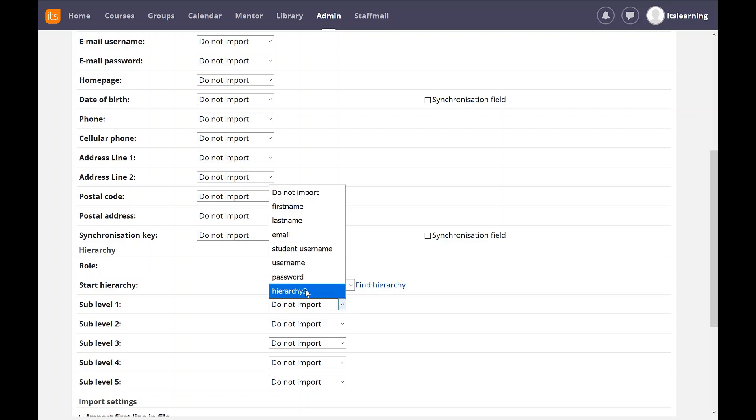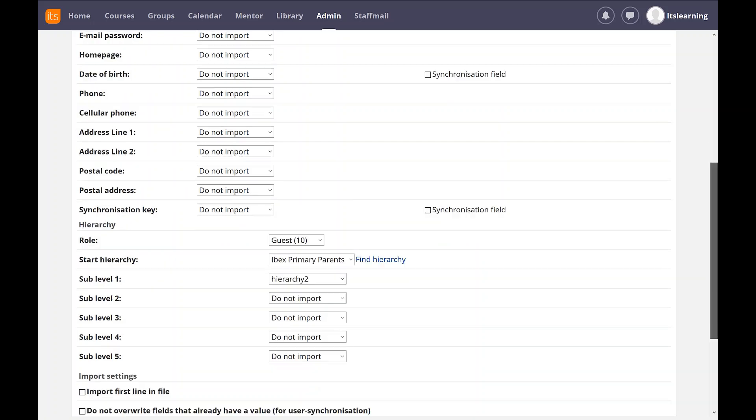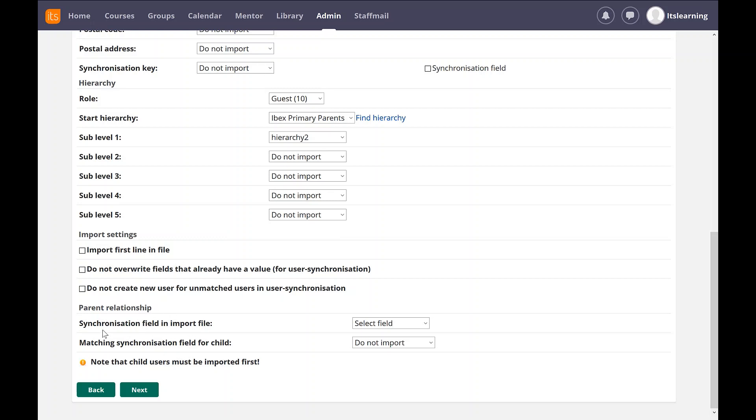Then I'm going to scroll down. Because this is a parent, we get an extra couple of fields that we can match at the bottom. You can see it says parent relationship. And what this is going to allow me to do is match a field in the spreadsheet with the field already in the profile of the user. In this case, we're going to match on the student username.